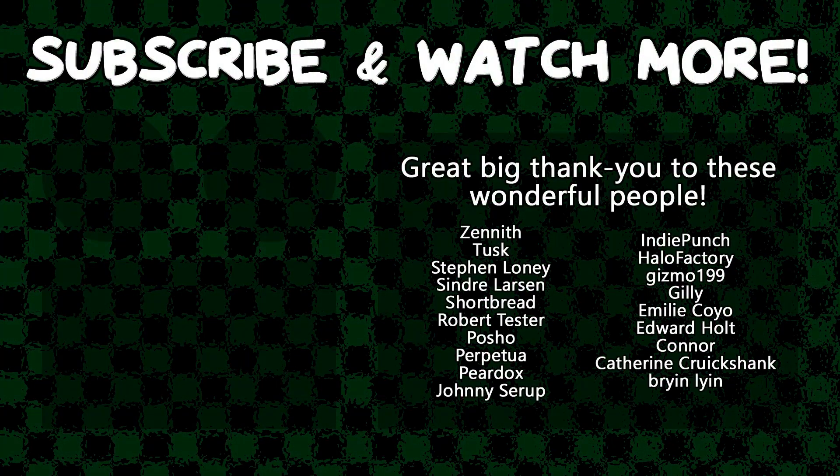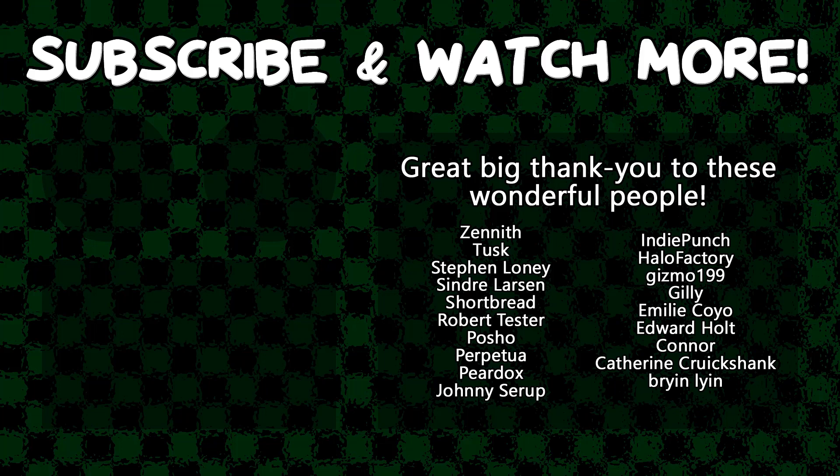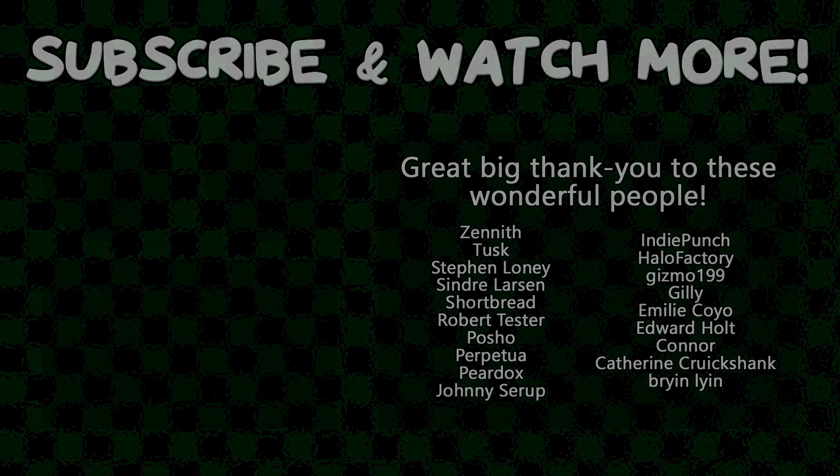Special thanks to Connor, Edward Hult, Emily Coyo, Halo Factory, Posho, Cinder Larson, Tusk, and Zenith for supporting these videos. If you want to see your name in the credits or hear yourself shouted out at the end, head on over to the Patreon page down in the video description to join the fun. I'll see you next time.